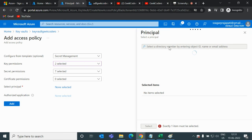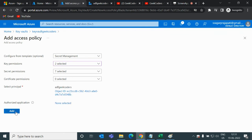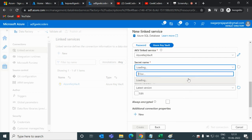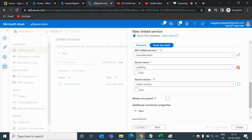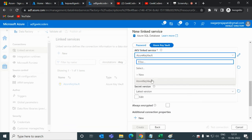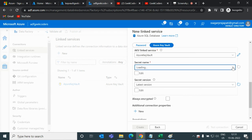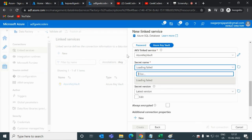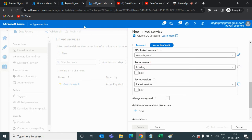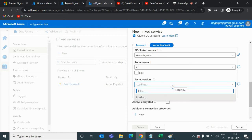Go to Select Principal and type the ADF name — 'adf-geekcoders'. Select it, add it, then go back to ADF and refresh. I realize I forgot to save the policy, so let me save it. Now we can retrieve — we can see the ID and retrieve the secret from here.